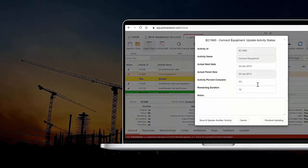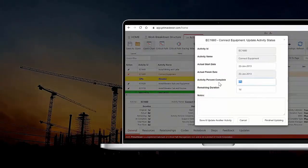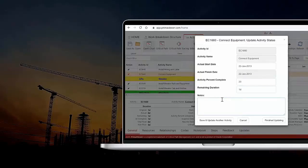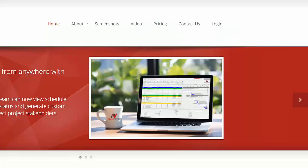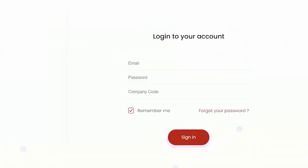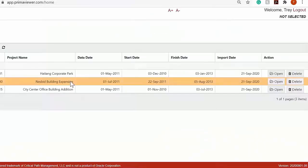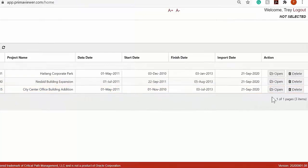Using PrimaViewer is as easy as 1, 2, 3. First, log in to app.primaviewer.com and upload your XER file created in P6.